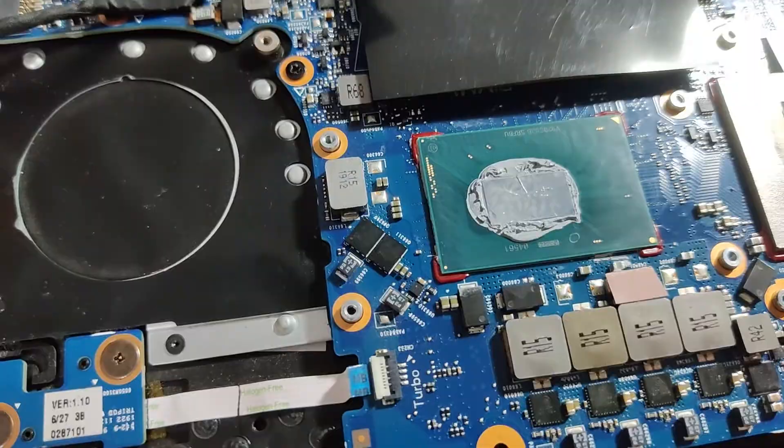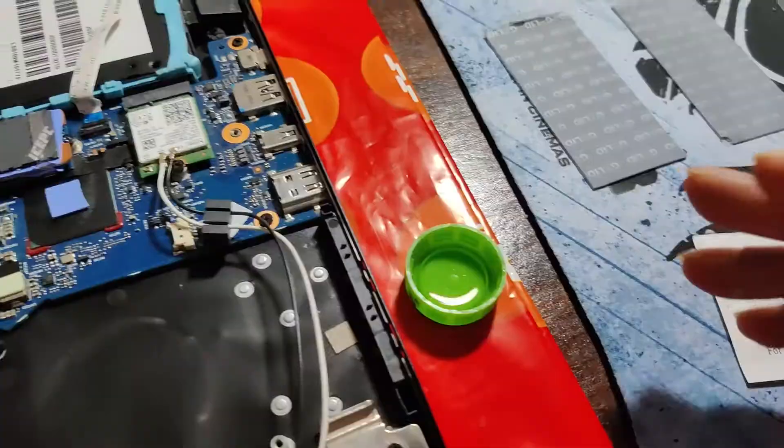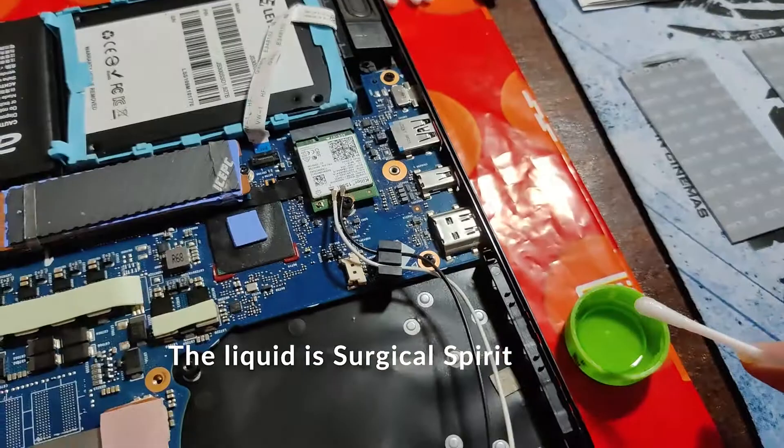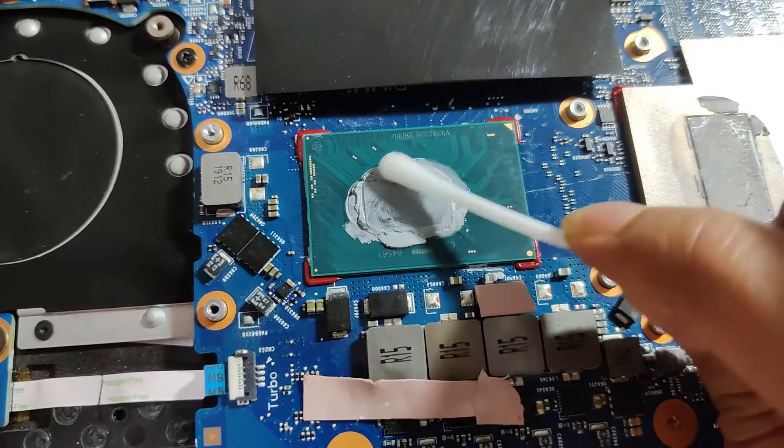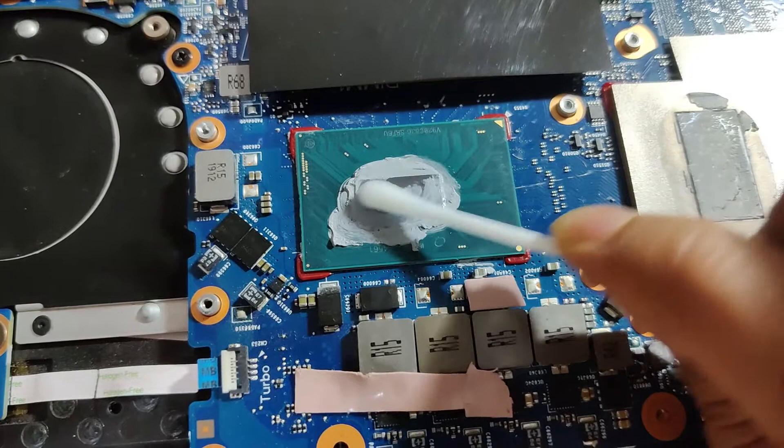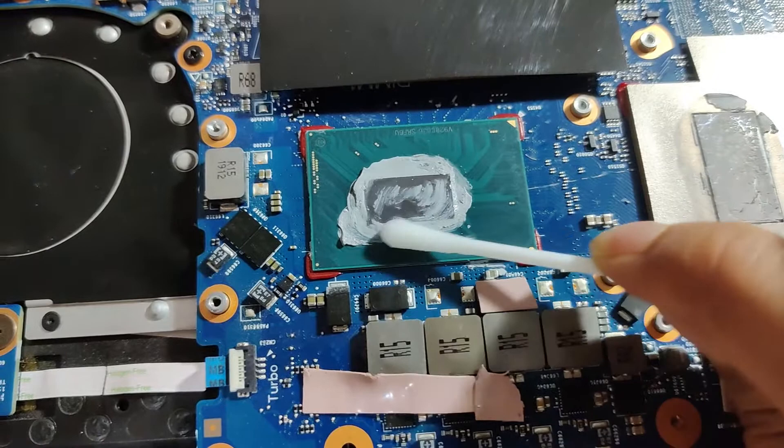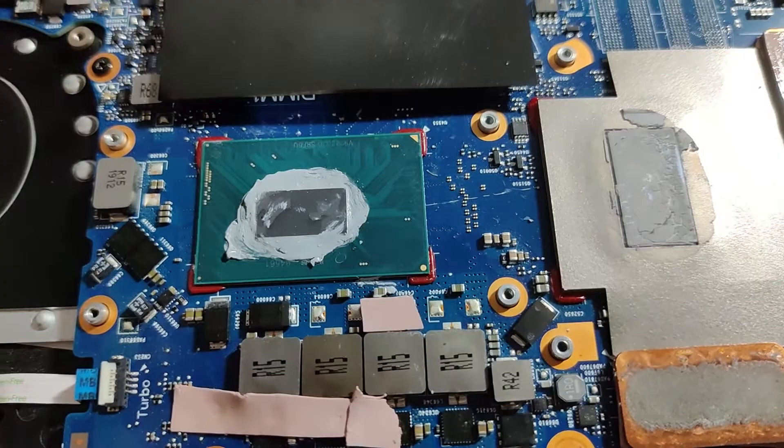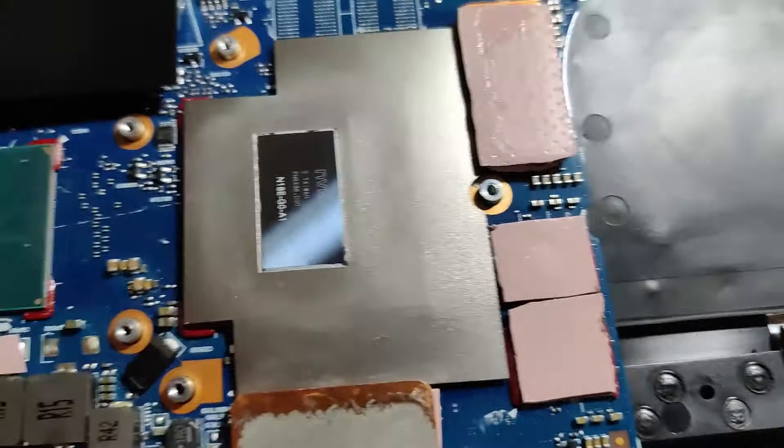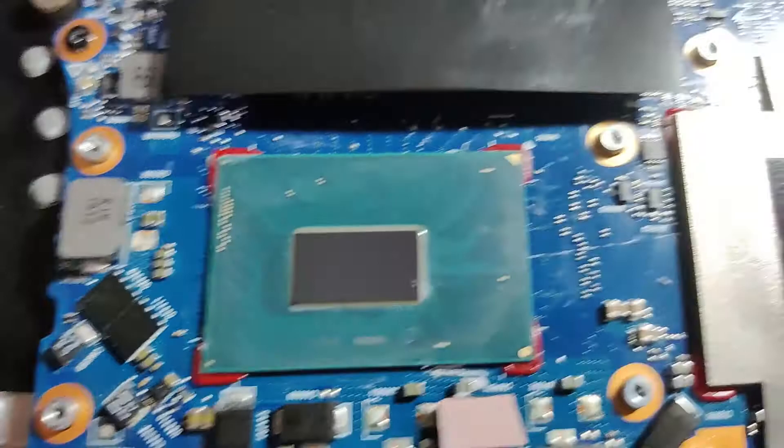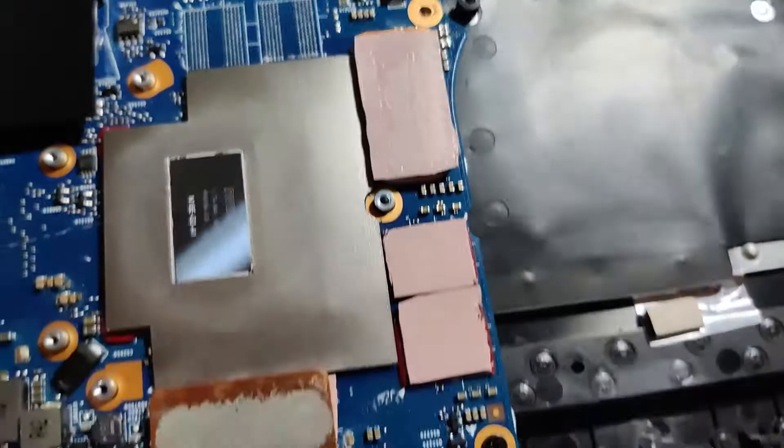I'll first try to remove the CPU die. Still looks fresh, but anyway let's remove it, and then we'll proceed with the GPU later. As you can see, the CPU and GPU paste removed—it's a mirror finish, all the paste is out.